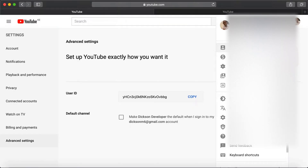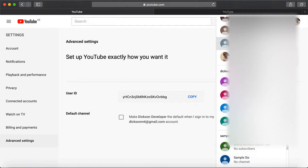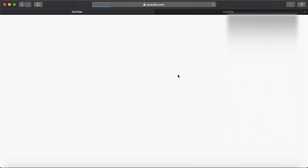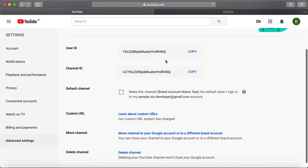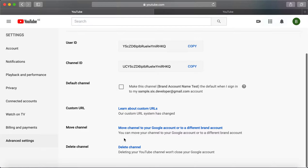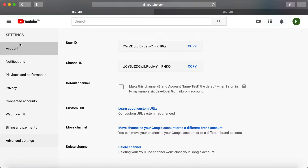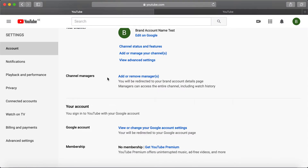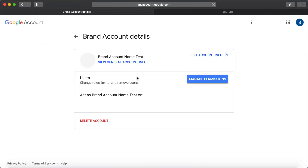Let's go ahead and switch now to the current brand account. We go down to the account settings and you can see 'Add or remove managers.'